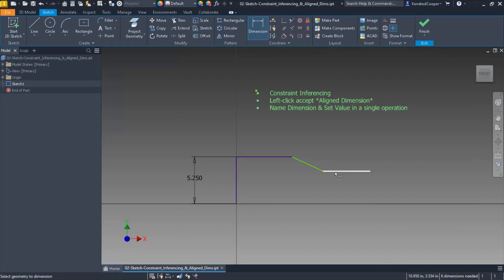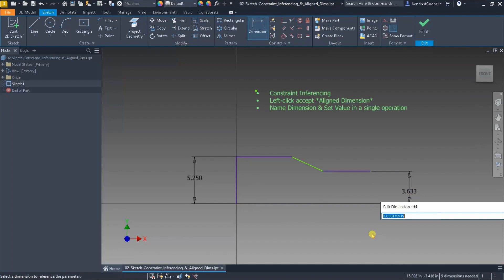I'm going to keep doing this on that particular line segment. Same thing here. I'll call this—I don't know what we're going to call this—smaller_profile_height equals, and we'll say 3.5.